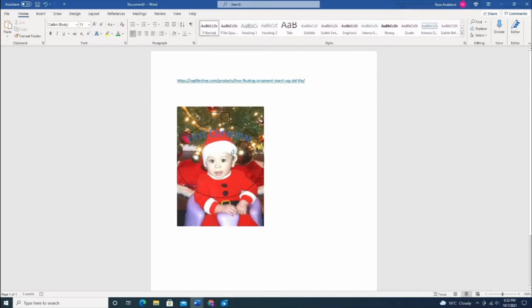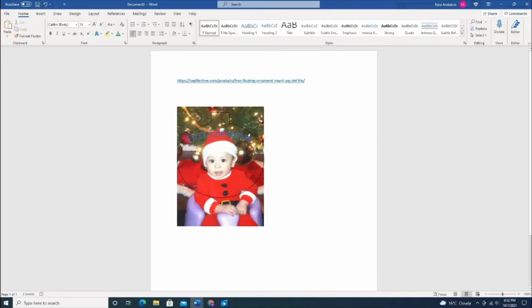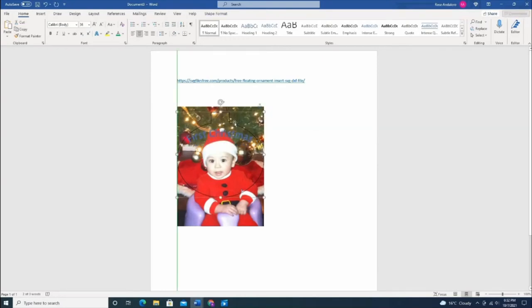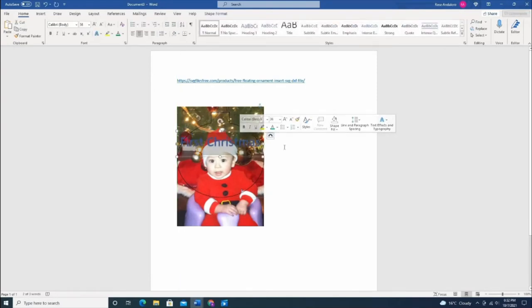After this, you'll just print it and you'll see the outline of the ornaments where you'll cut it. Make sure that the text is set to the picture.